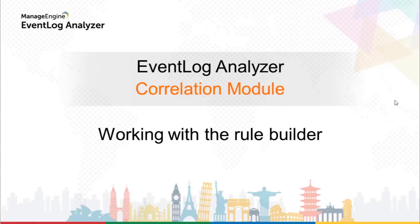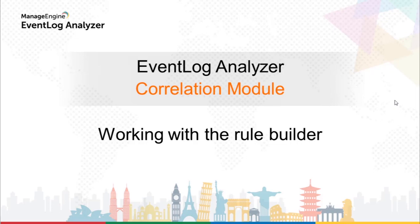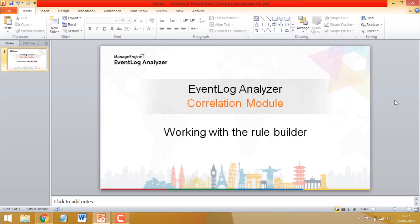Hi, in this video we look at how to create or modify correlation rules. A correlation rule is simply a pattern which describes a security incident. Basically, correlation rules tell EventLog Analyzer what to look for in your network logs.